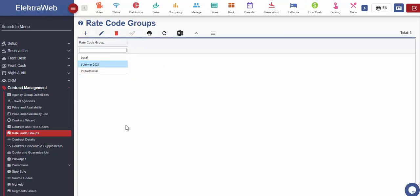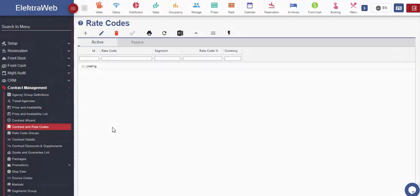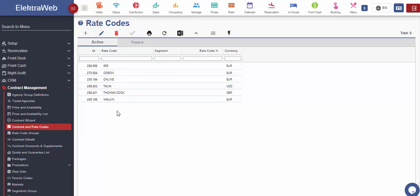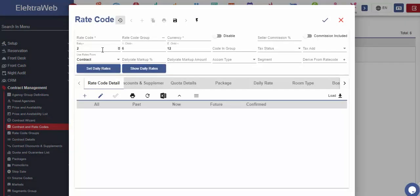Why is rate code important? In the ElectraWeb system, agencies are taking the prices from the rate code that is defined and connected to their agency card. If we want to create contract for the specific agency, this can be done only from the rate code.